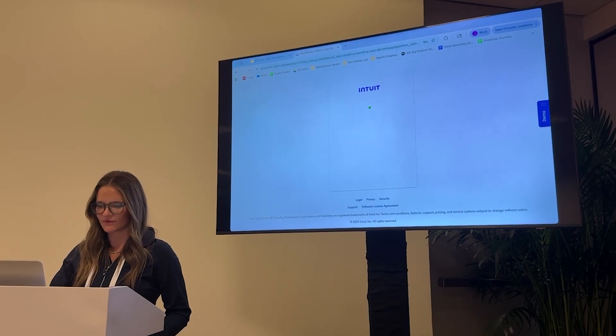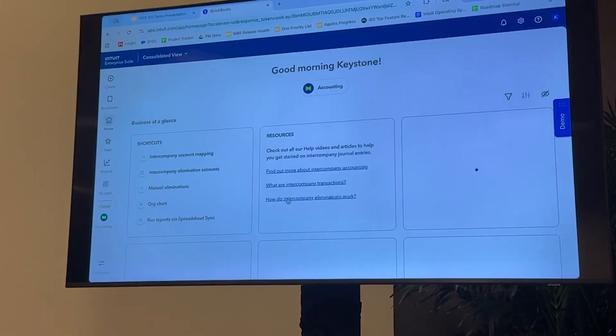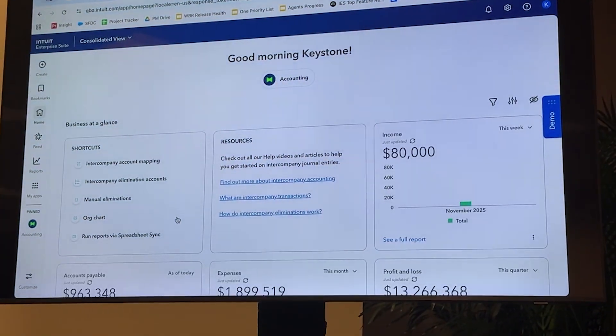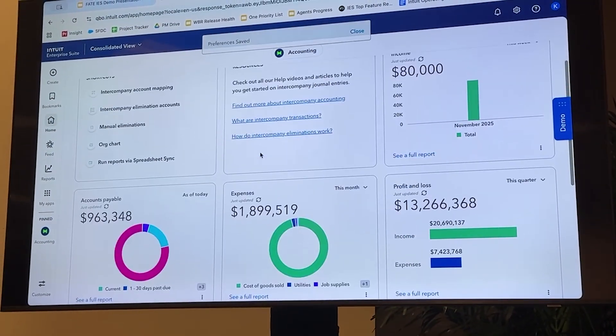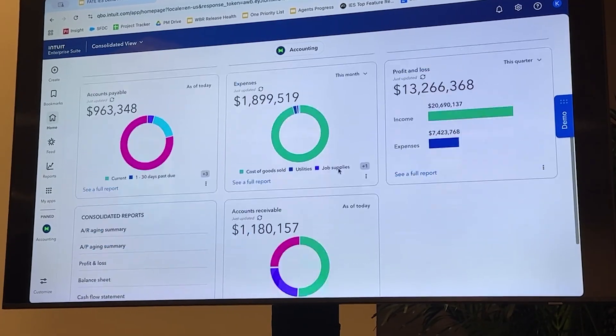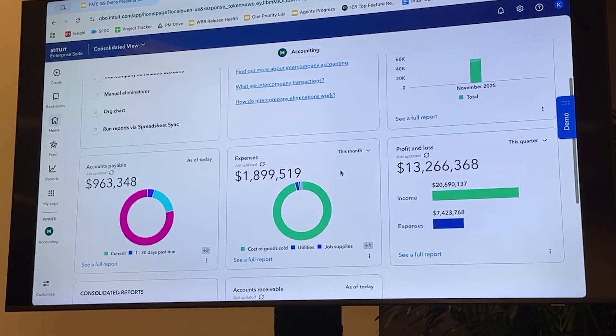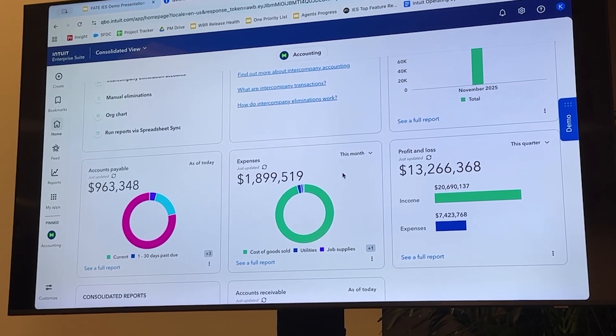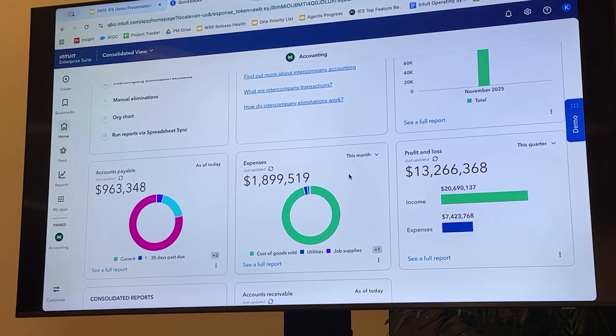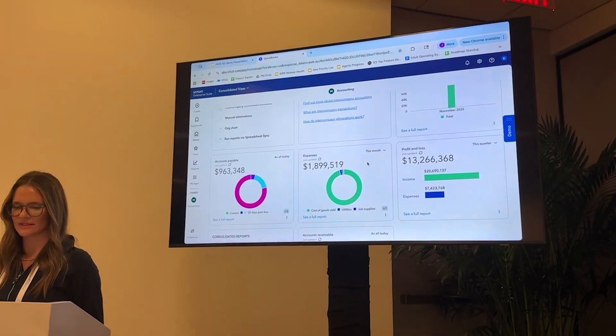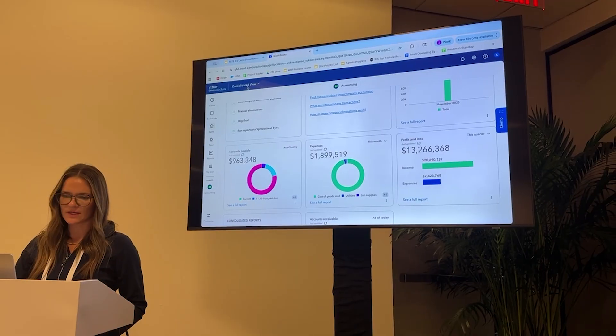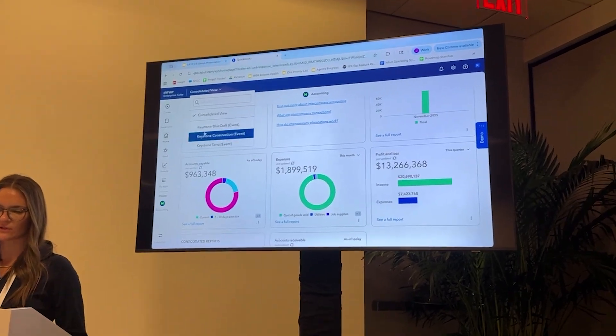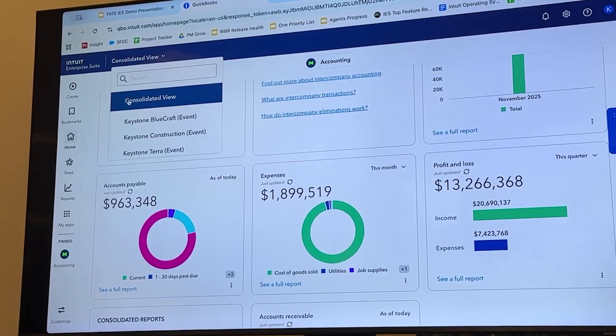Let's jump into the consolidated view so I can show you. Upon jumping in, we have business at a glance. We also have these tiles that are going to show us our AP expenses, profit and loss, total income, everything that you really need to see at a glance across every single one of your entities. So this is going to be the construction company, the Terra company, the Bluecraft company combined together for that very consolidated view. If I go up here, click on consolidated view, this is the drop-down menu that allows you to seamlessly move between each of these entities.